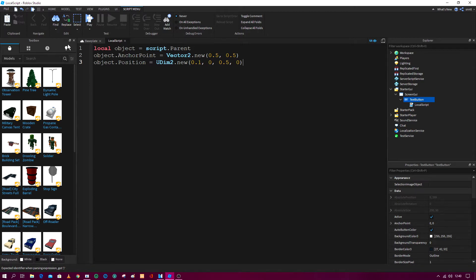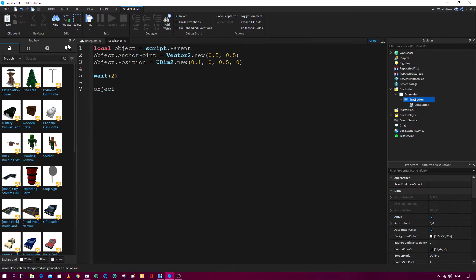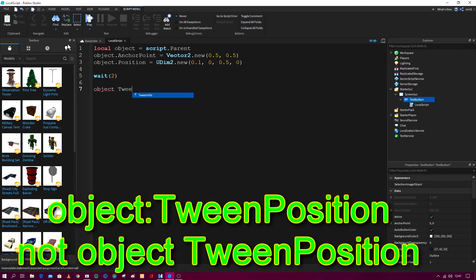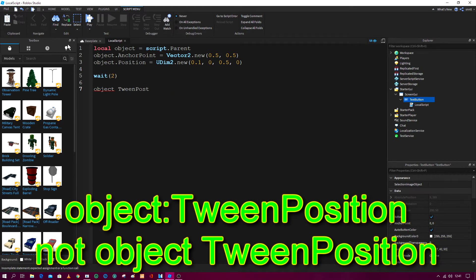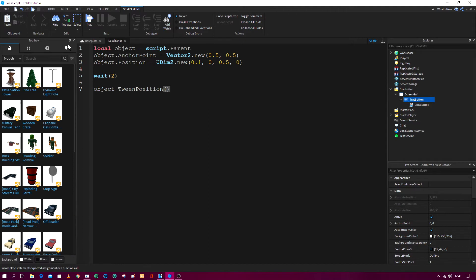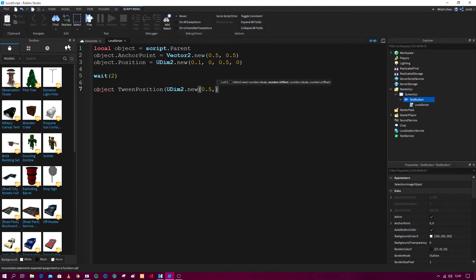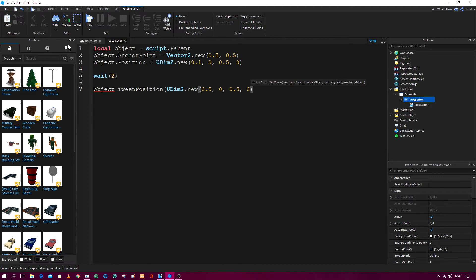And now you go down two and you do wait two seconds. Go down two again and now you do object tween position, object tween position, UDim2 dot new, and then you do 0.5 comma 0 comma 0.5 comma 0, and then you add an extra bracket at the end.